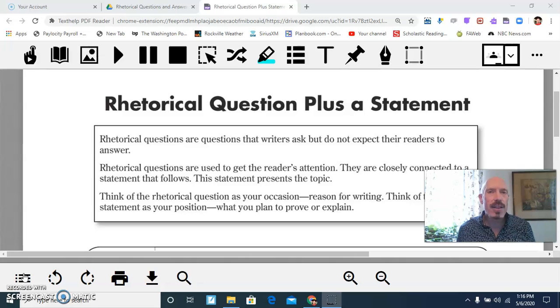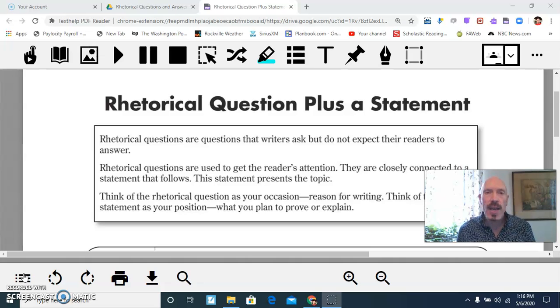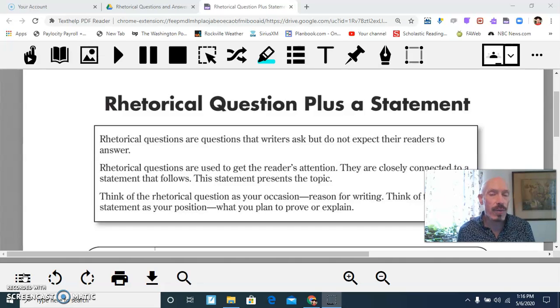Instead, the rhetorical question is meant to grab the attention of the reader. These questions tend to be provocative, attention-getting, and controversial.